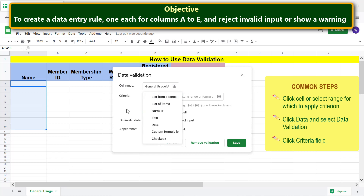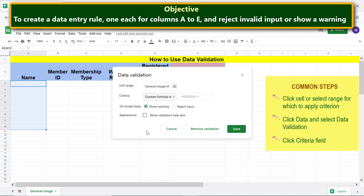For the Name column, the rule should allow only text, so we will enter a custom formula that checks whether the data entered is text. Select 'Custom formula is' — a function we can use is ISTEXT. Type =ISTEXT( then type the address of the first cell of the range, then the closing parenthesis, and click outside the field.